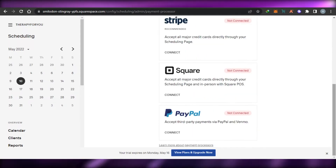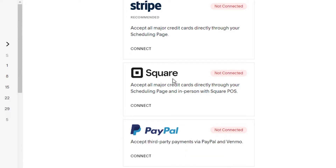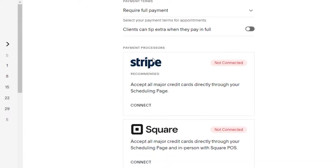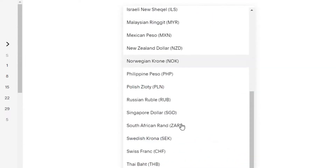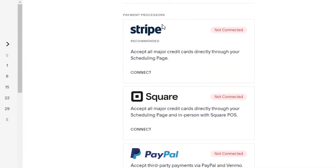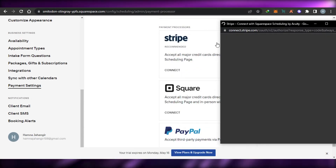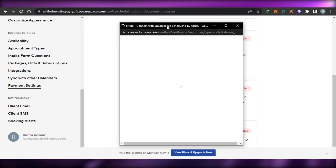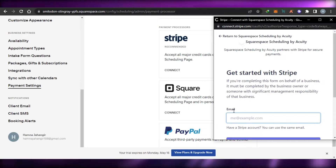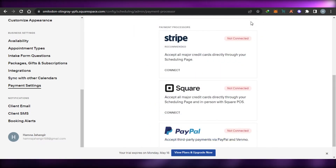Accepting payments is an important part of booking appointments on Acuity. We get several options: Stripe for credit card payments, Square, and PayPal — making it very easy for clients to pay. All I have to do is connect my Stripe — currently it says 'Not Connected.' You can also select the currency; I'm going with USD. I can require full payment without deposits. Once I click 'Connect,' it asks for my Stripe information. Similarly, I'll add my email for PayPal and it connects directly to my Acuity.